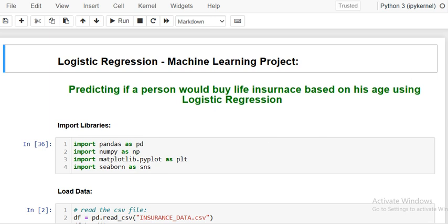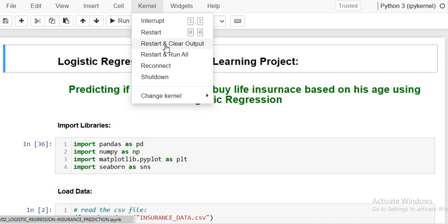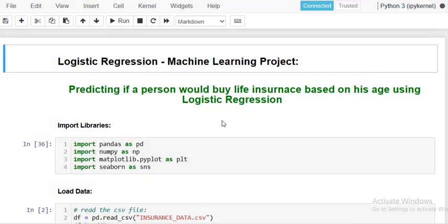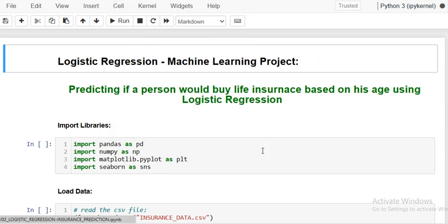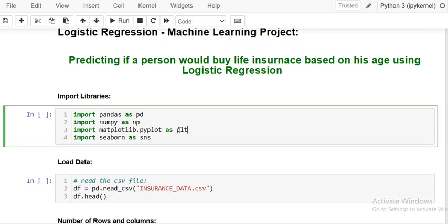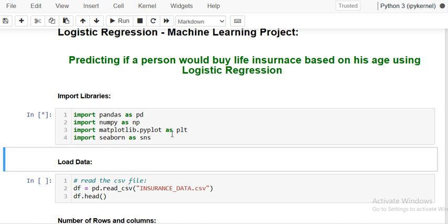The first step is to import the required libraries: pandas for data manipulation, NumPy for numerical computations, matplotlib and seaborn for visualization. So the first step is we have to import the libraries and the dependencies.